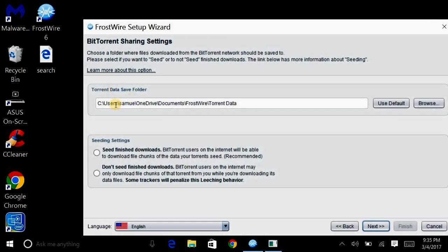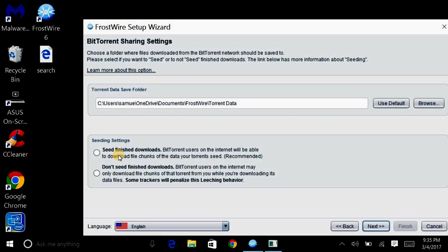And then right here, it's just telling you where your documents will be saved. You can change it where you want. And it says seed. Now, this is important, too. I don't seed because I'm just using it for music to get the music and then to get off.